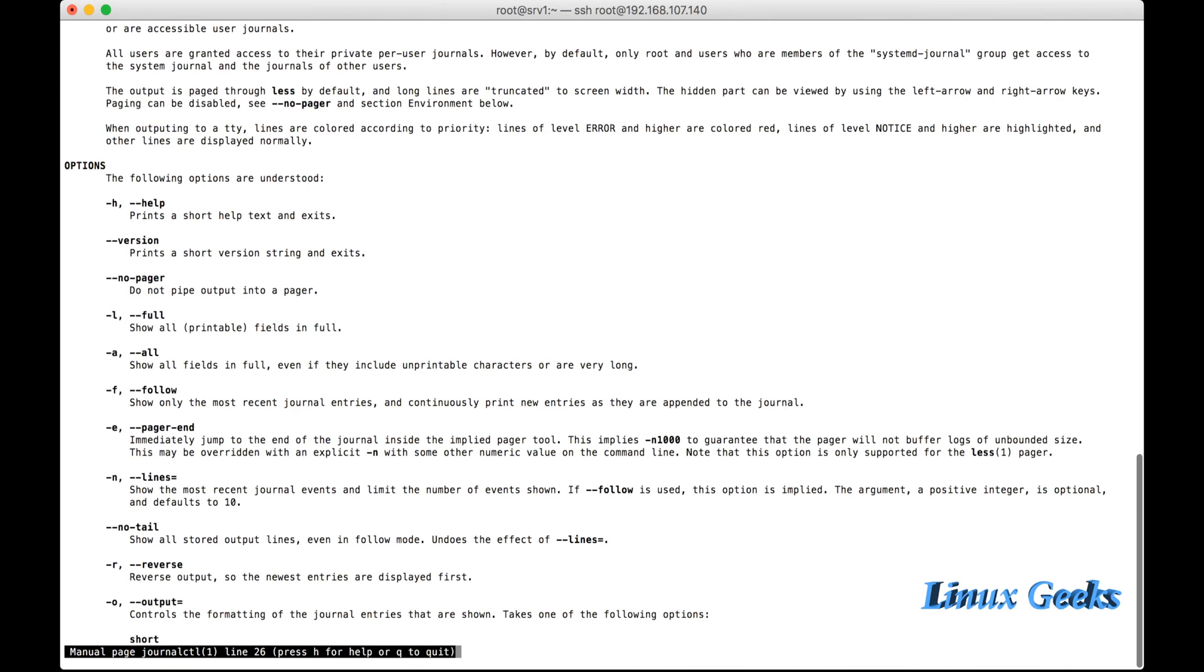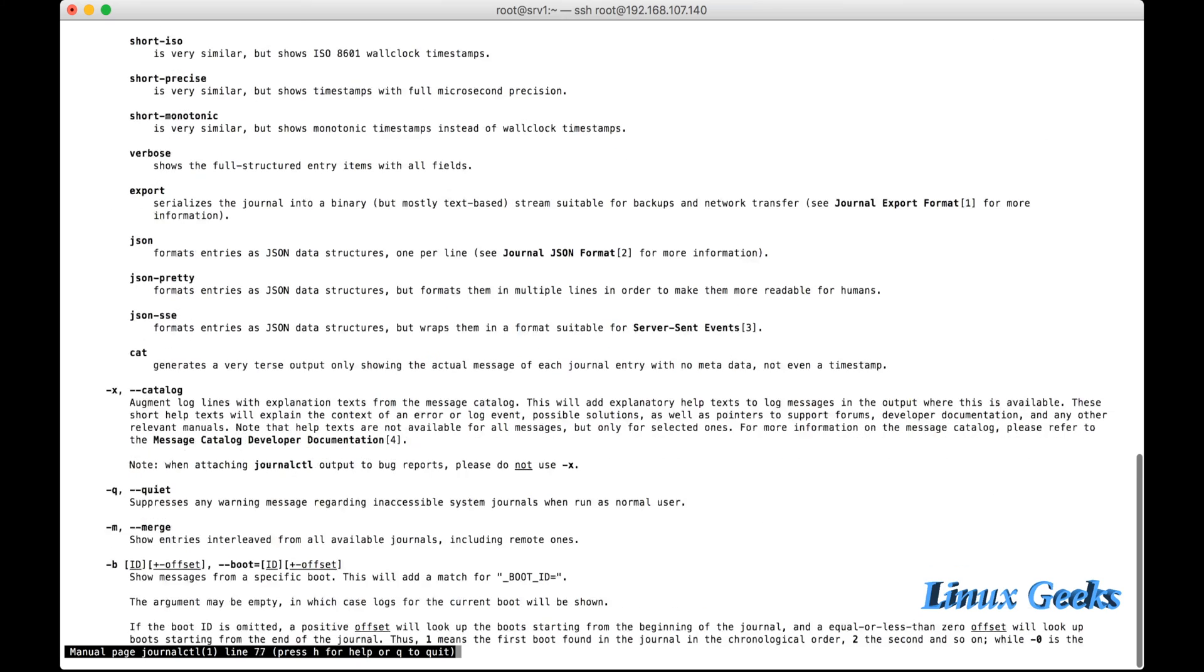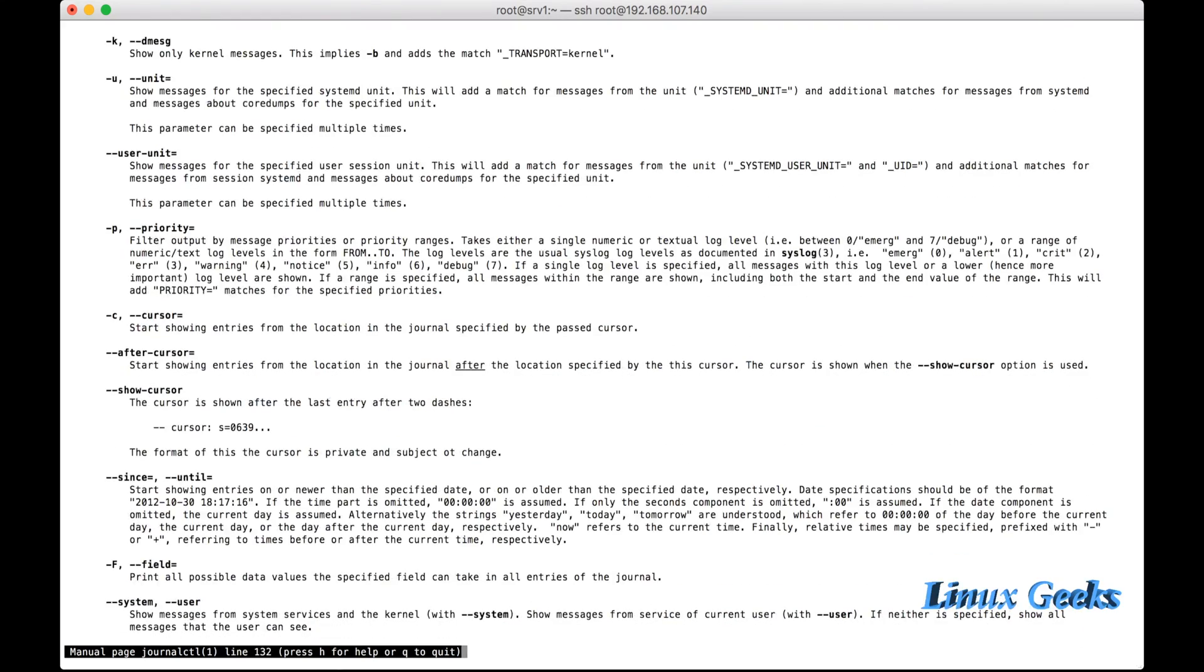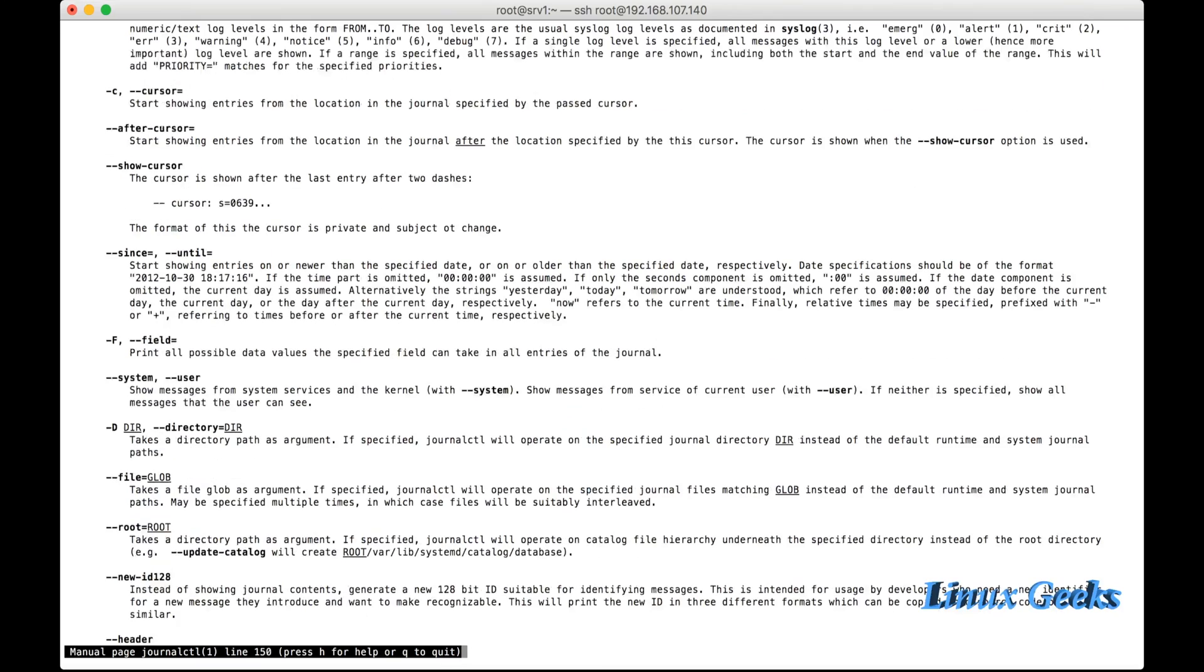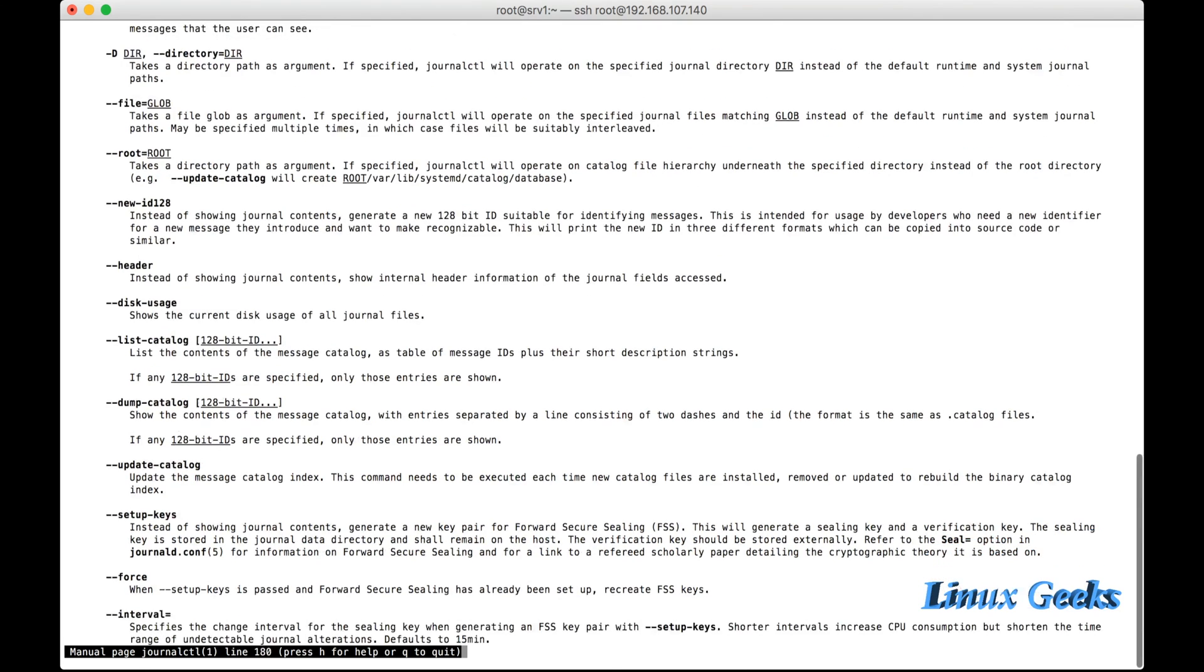So that we can see what are the available options here. Minus f is equal to follow. Minus n is the number of lines we want to list from journalctl. Since and until for the date range, and the disk-usage. These are the options which we have seen in this tutorial. But there are a lot of available options in this man page.